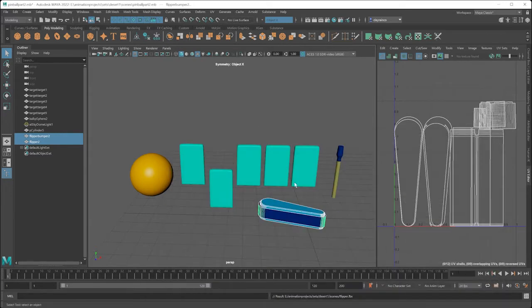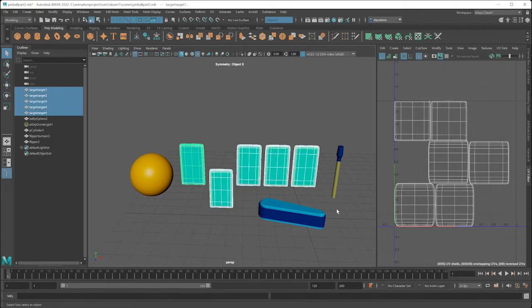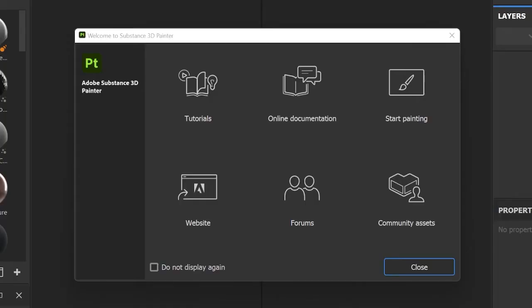For the targets, since all the targets will look alike and inherit the same material, only export this one target. Now you're all ready to start painting in Substance 3D Painter. After everything's painted up and saved from Substance 3D, we're going to come back to your 3D application and wire up all those textures and build out your awesome scene.